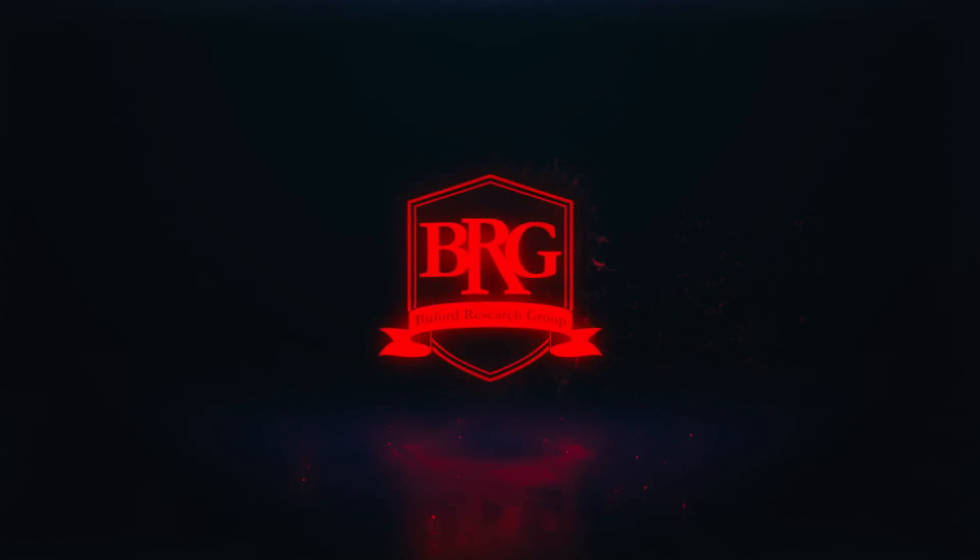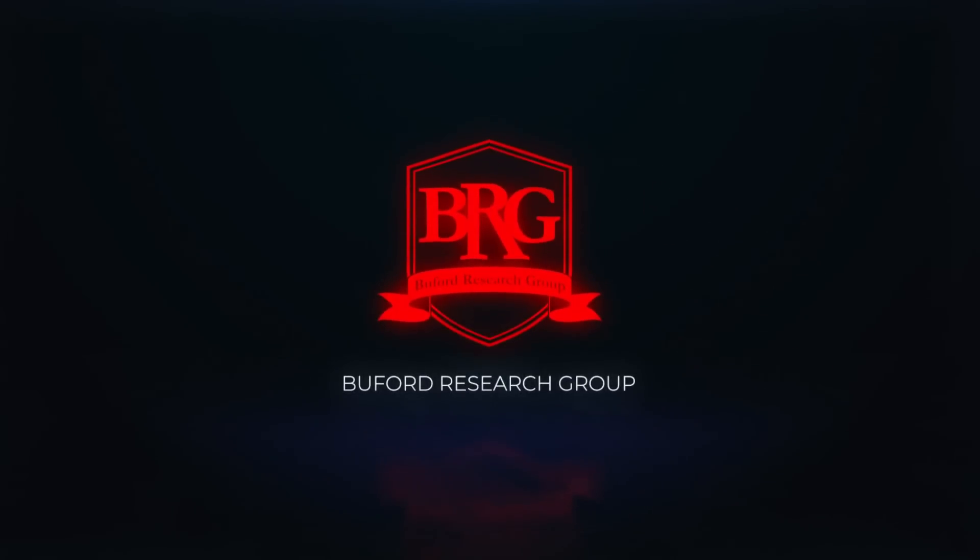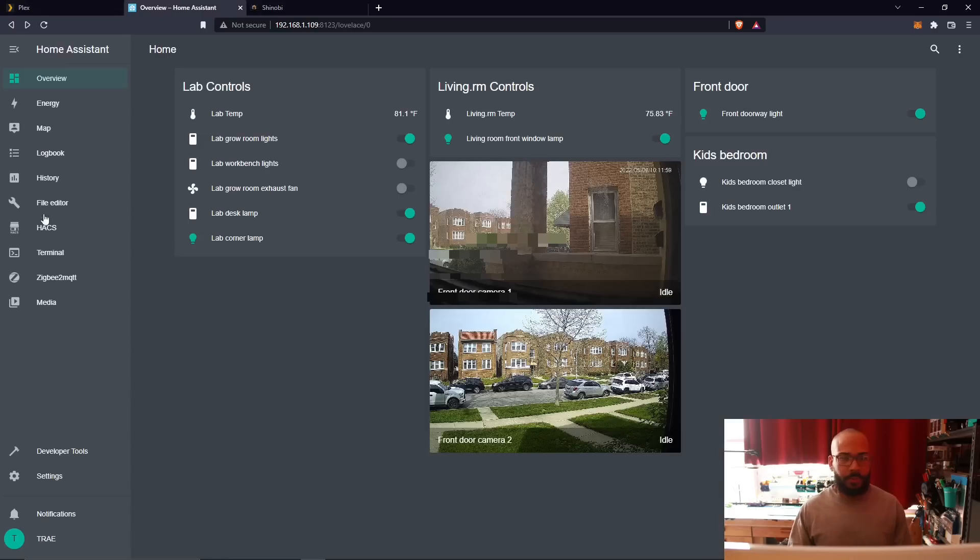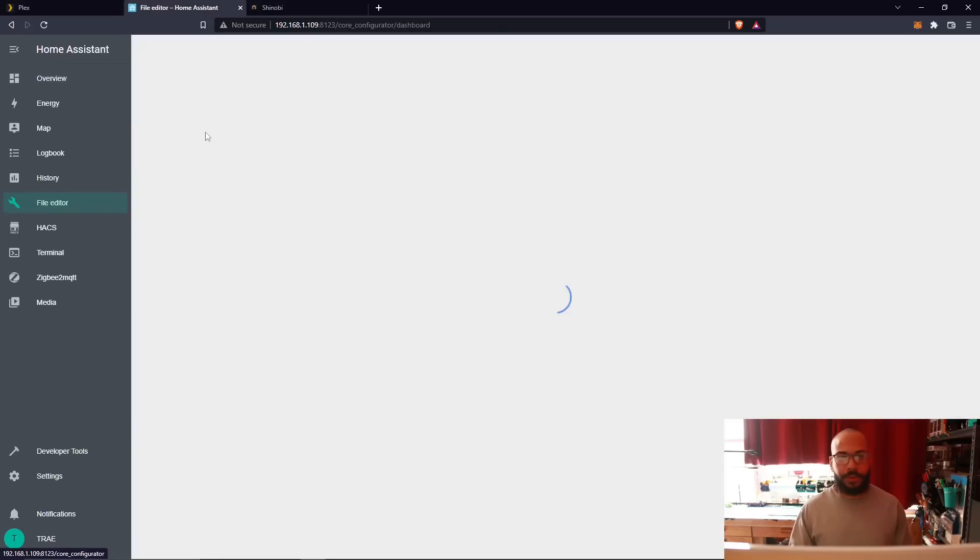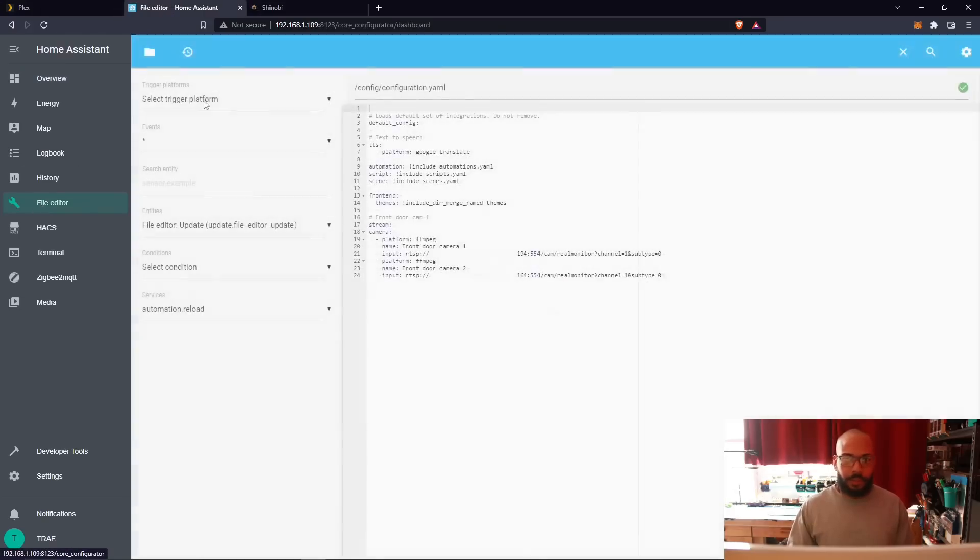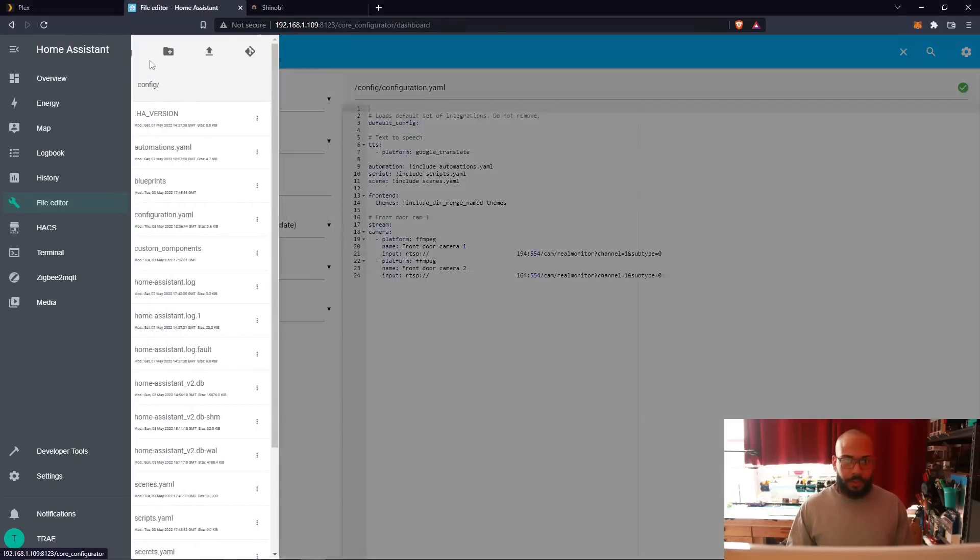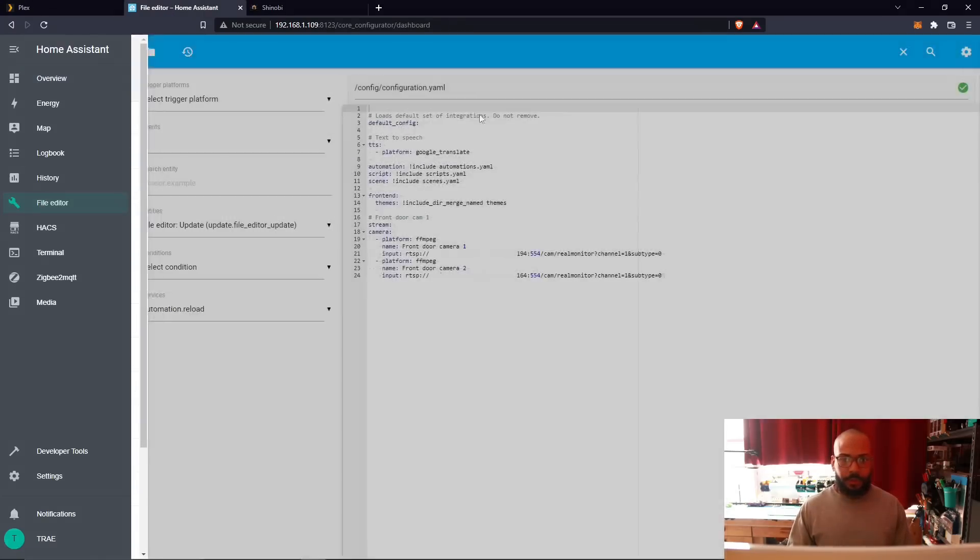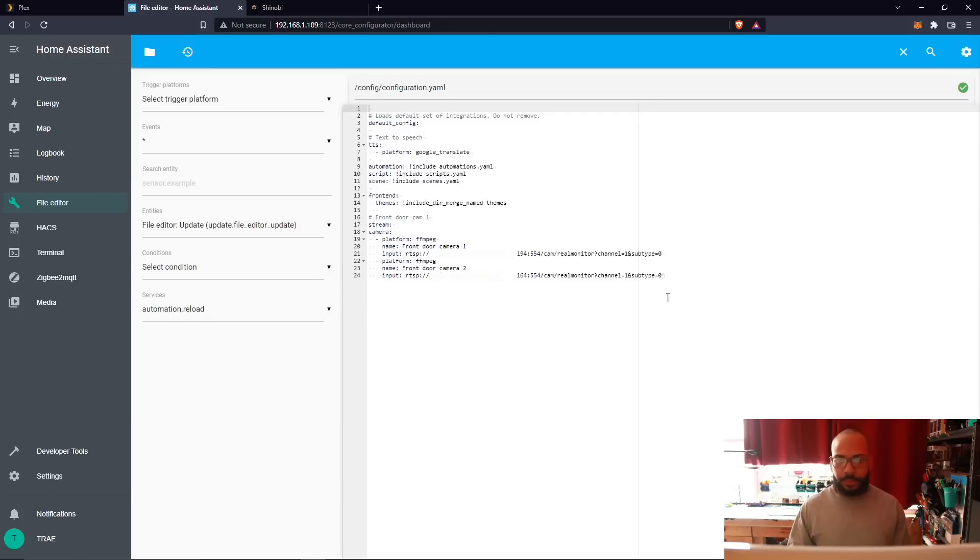Let's go ahead and add a wireless camera to Home Assistant. First, go over here to the file editor, configuration.yaml.